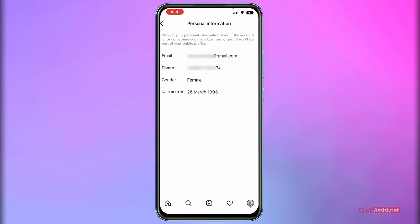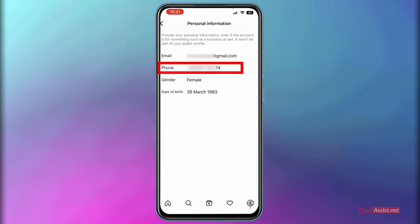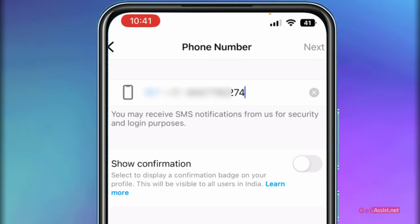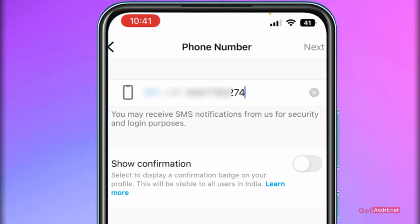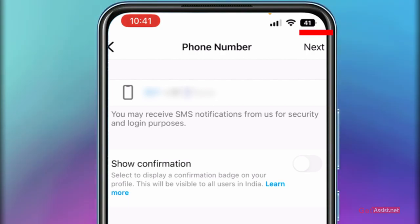You simply have to tap on your phone number, and then you have to press the cross icon that is given next to it. This will remove it. Simply press Next.